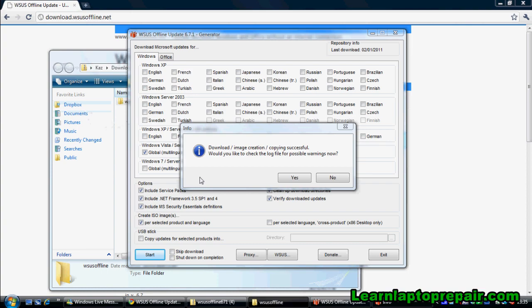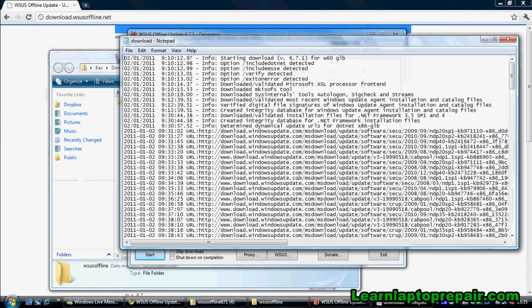When the download is complete you'll receive this dialog box. If you click yes you can see the downloaded files.